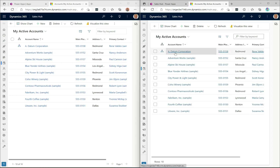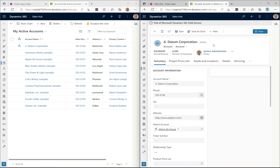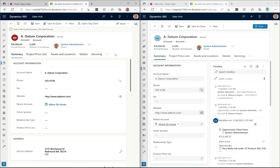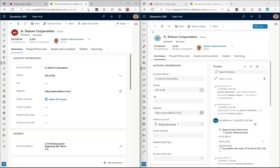Now let's click into a record and see how it looks. Again, you have clear separation between the ribbon/toolbar and the record itself. The record header looks fairly similar, maybe a slight spacing difference. One noticeable difference: the underline in the new design is slightly thicker compared to the thinner underline in the old design.